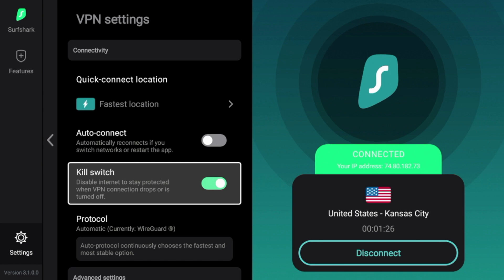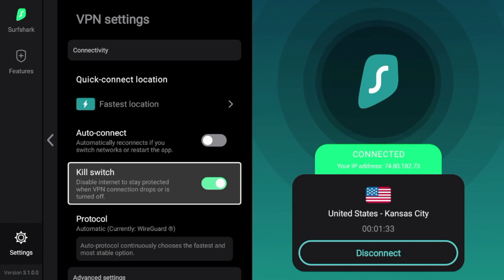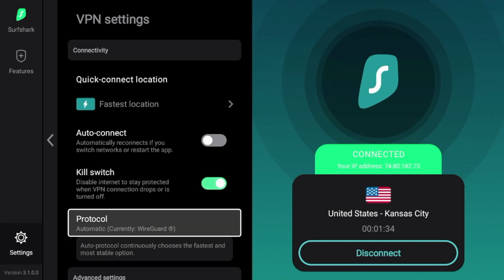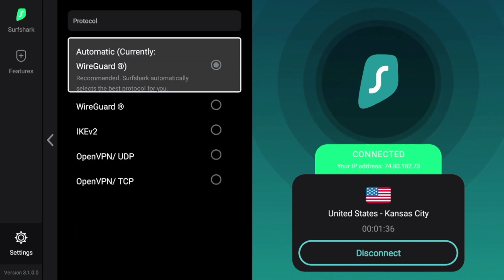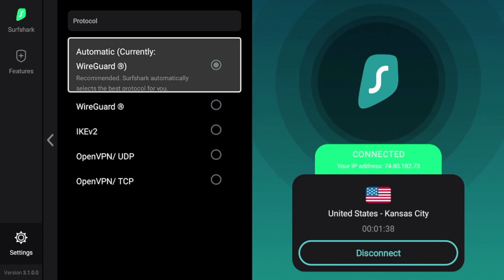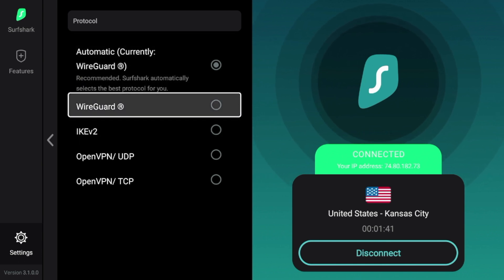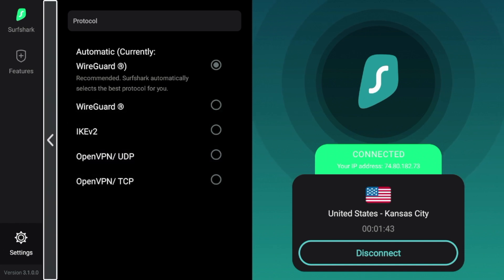If you're unfamiliar with a kill switch, this will automatically disable your internet connection if your VPN for some reason gets disconnected. Very cool feature here. And if you go into protocol, there are various protocols Surfshark offers. I would suggest leaving this on WireGuard, but you see you have the option here to change protocols.